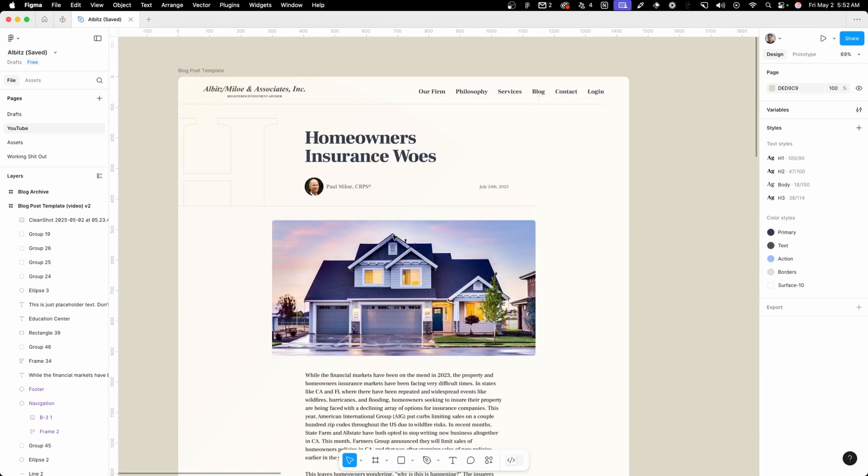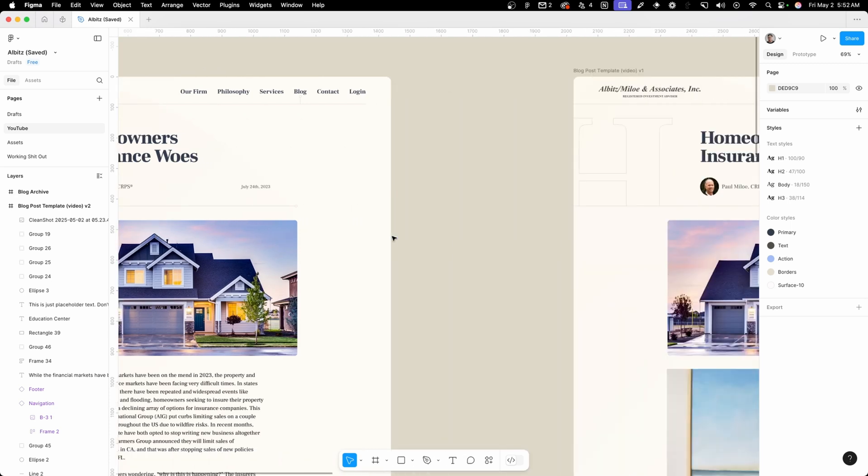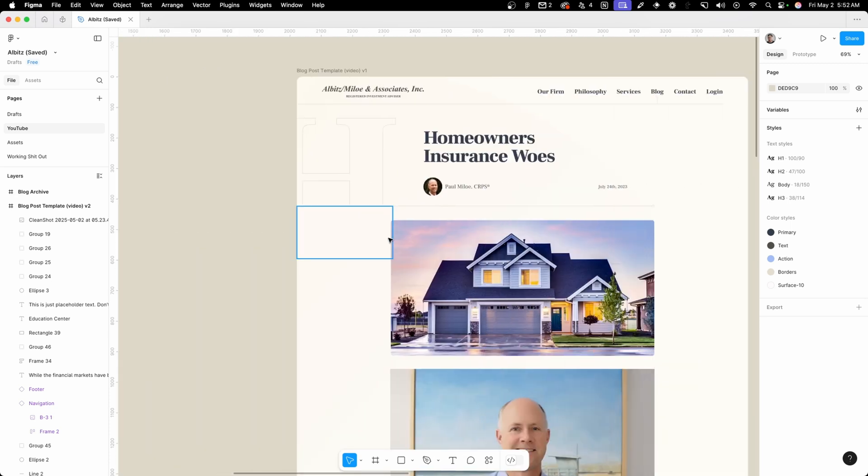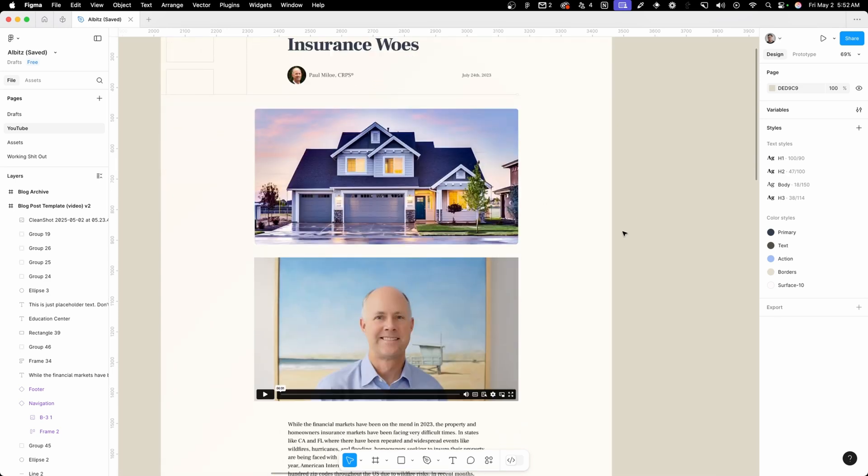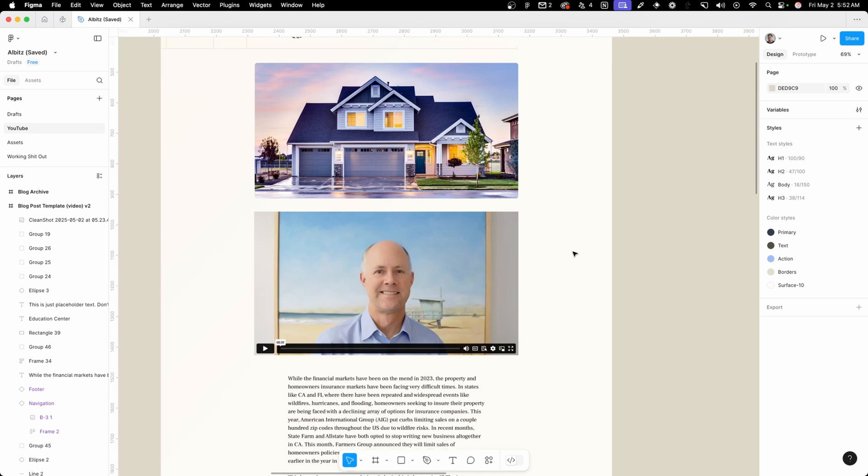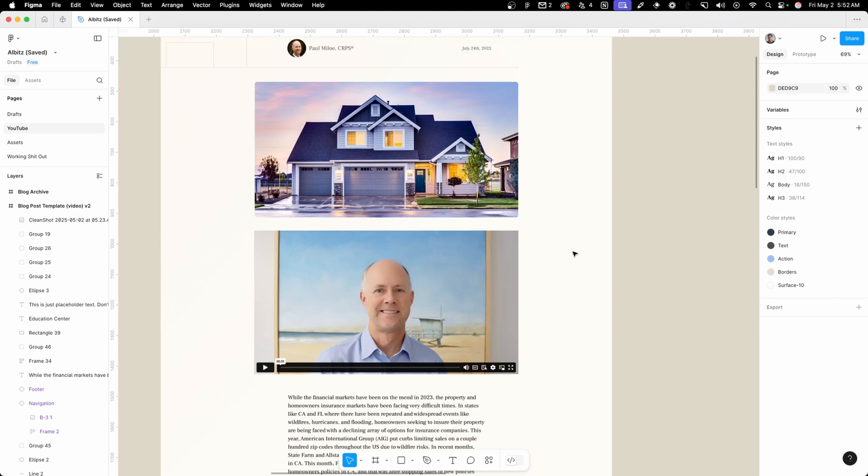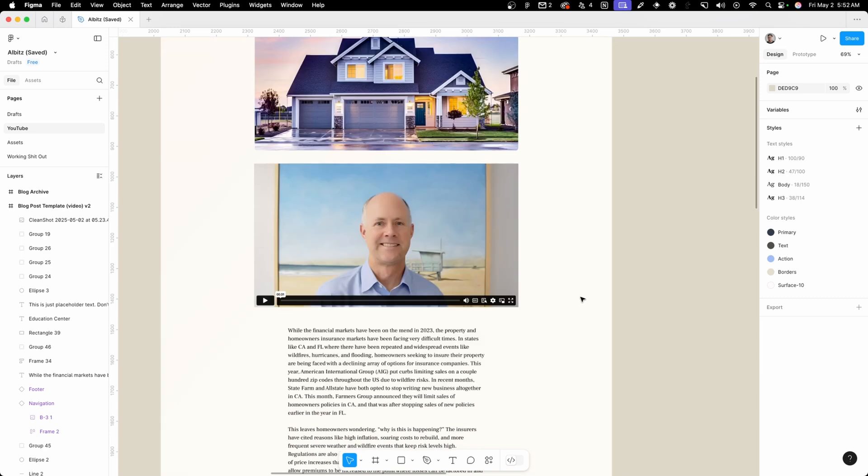But as I started going through some of the blog posts on their website, I realized that quite a few of them actually featured a video as the main content. So I wanted to mock up what that would look like. I kept the same layout and put the video right underneath the featured image. Now I wasn't really happy with this look, the featured image with the video right here kind of feels like too much for this space.